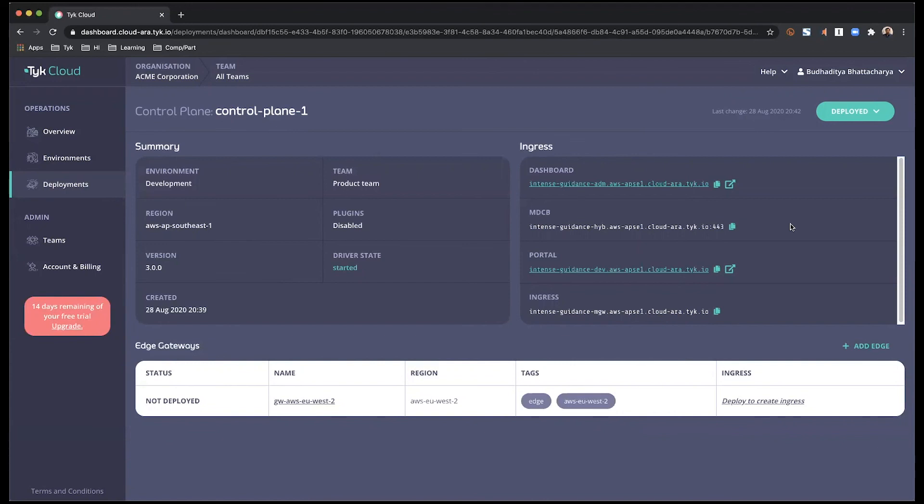It also gives you a view of all of the different URLs that might be valuable for you. For instance, the dashboard, the portal. And you can also view the edge gateways that are associated with this control plane.